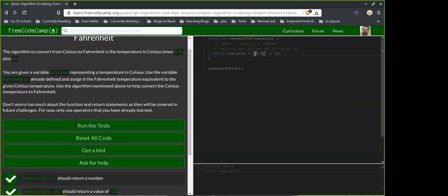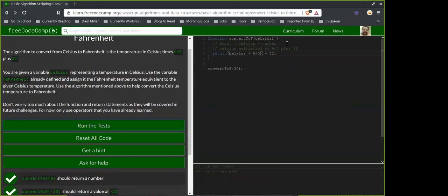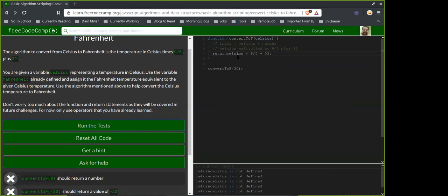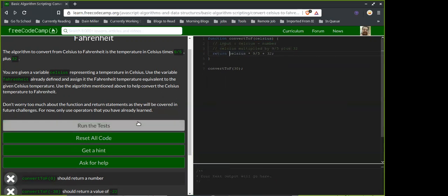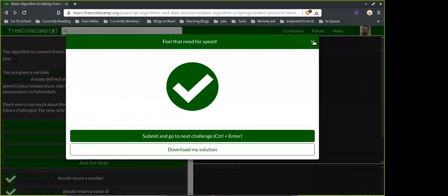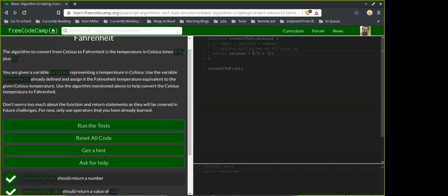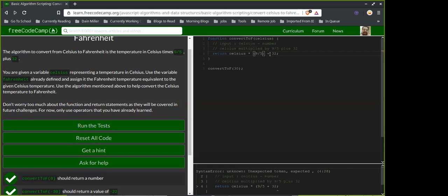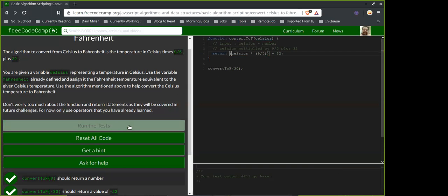Does the order of operations matter here? I think it does matter. I always follow PEMDAS... oh god, don't tell me this passed too. So it would multiply first, right, and then divide? I don't know — I'm not good at math so I'm not going to worry about it.